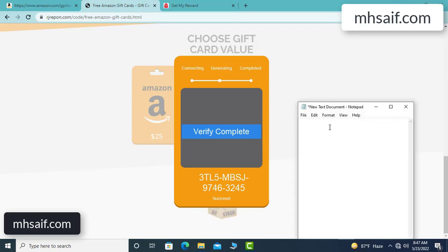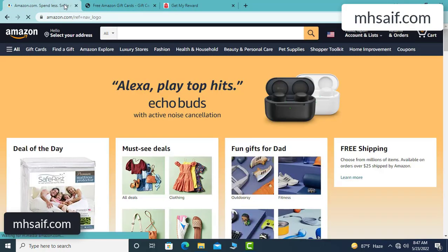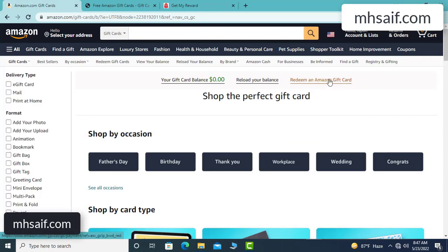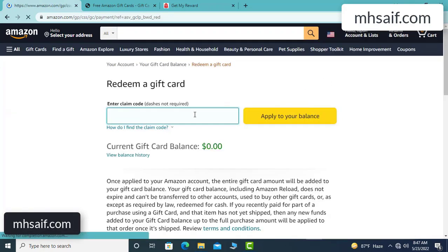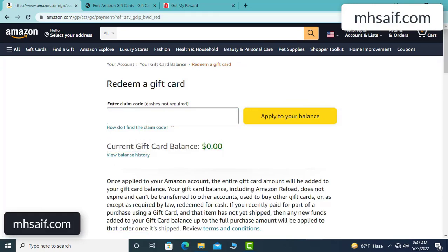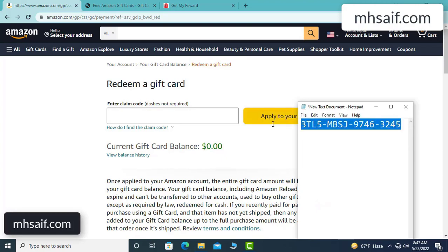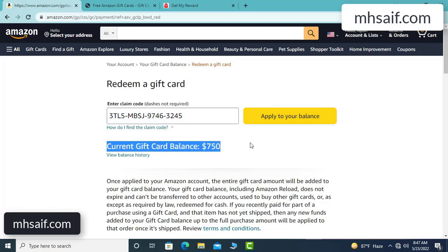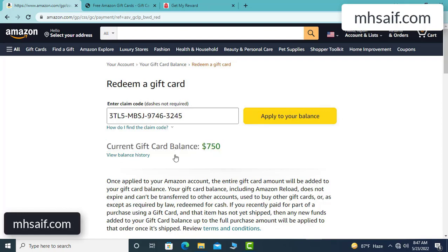Now the full code is available and verification is complete. So open your notepad and type this code. Now go to your Amazon account and check if this code is real or fake — it's 100% real. So check it now. See, my current gift card balance is zero dollar. Copy this code and apply to your balance. See, $750 added in my balance successfully.